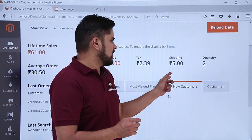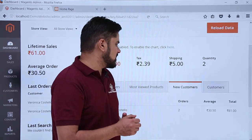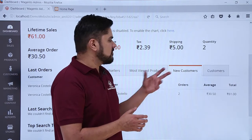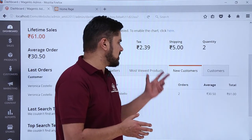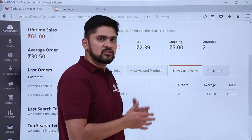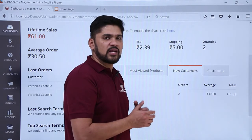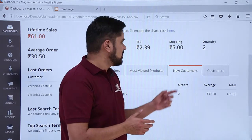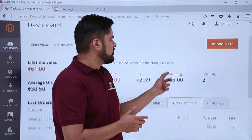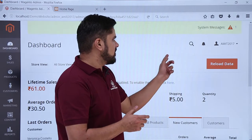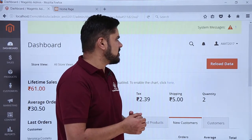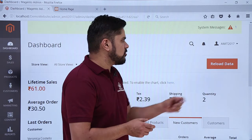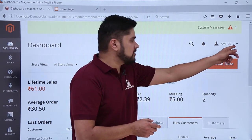On the left you can see the new customer section as well as the customer section. Right now no data or some sample data is visible. We will learn in upcoming videos how we can add a new customer, a product, how we can create an order, and track the status. Above you can see the system messages are visible. Here you can also search the dashboard.